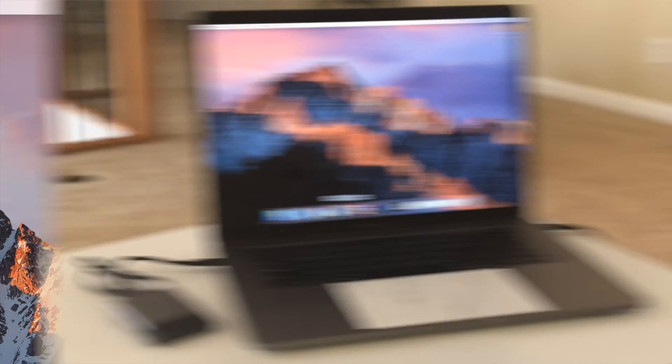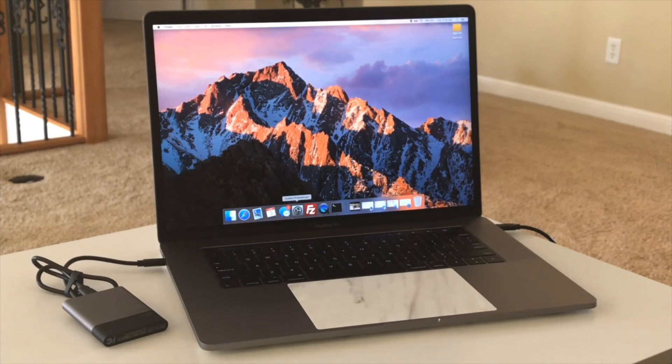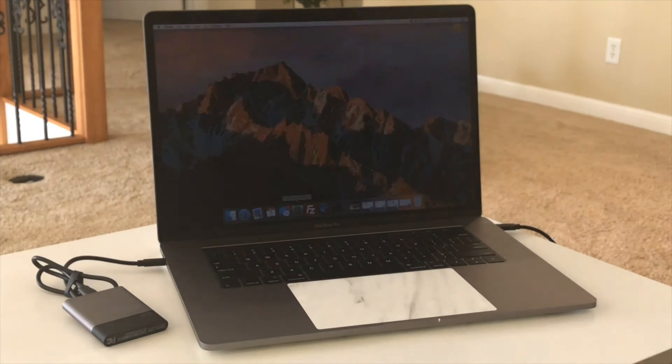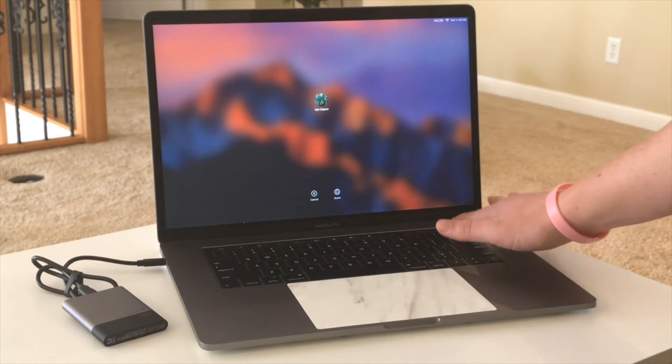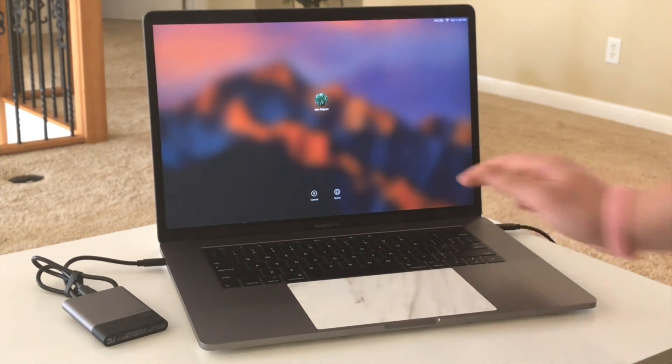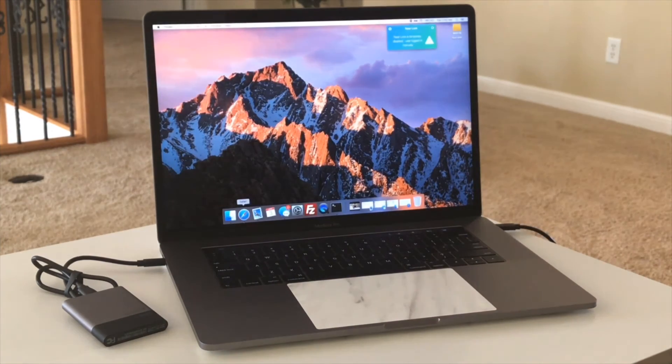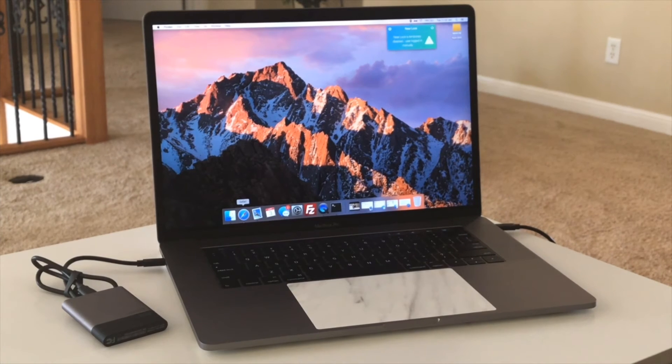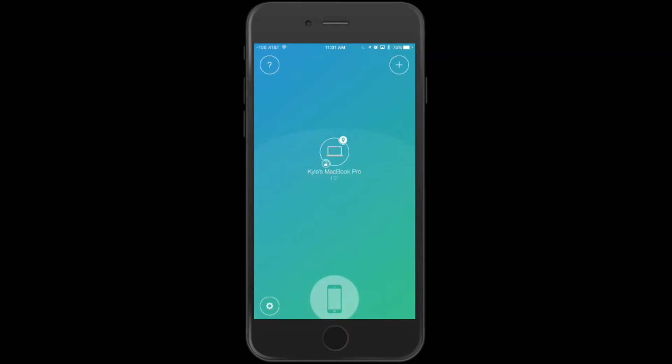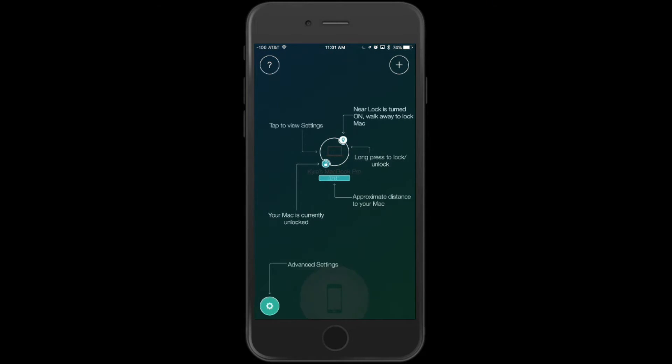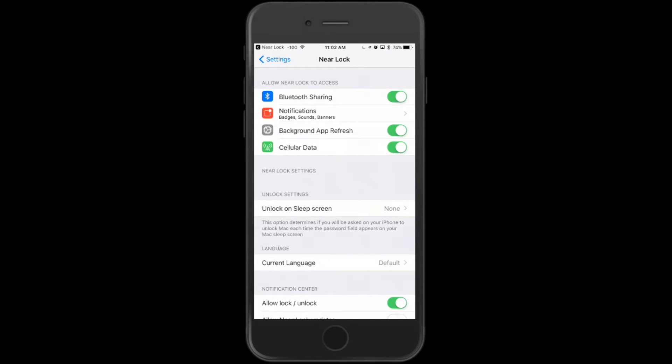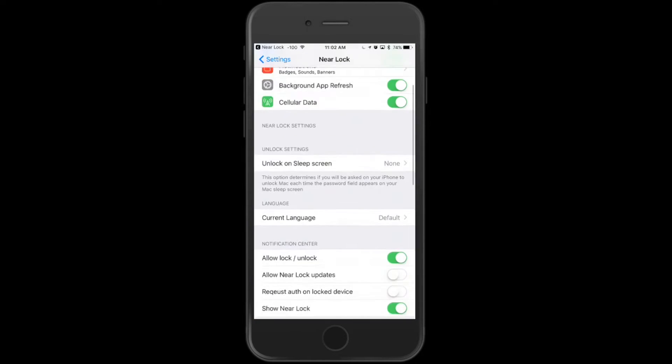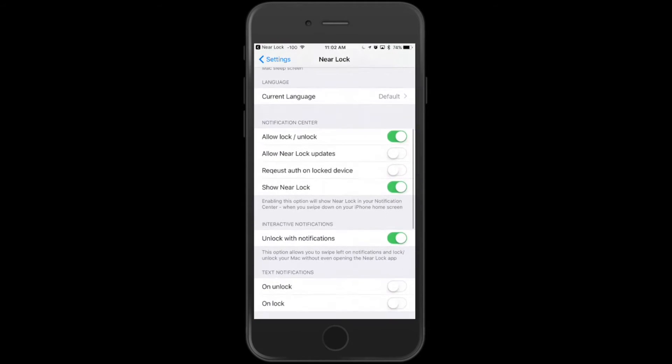In my case, I have it set up to lock my Mac when my phone gets too far away, but not unlock it when I get close. I then use Touch ID to unlock my Mac when I get back. There is an accompanying iOS app that allows you to view the status of your computer, add multiple computers, or change the settings however you'd like. It supports using your phone's Touch ID sensor, unlocking it with an Apple Watch, and so much more.